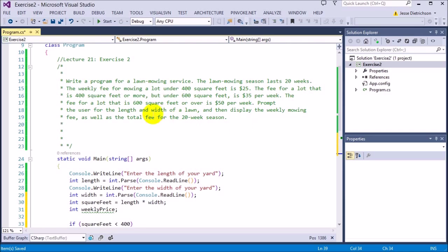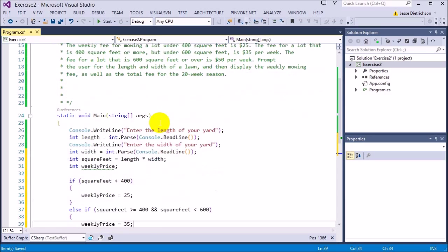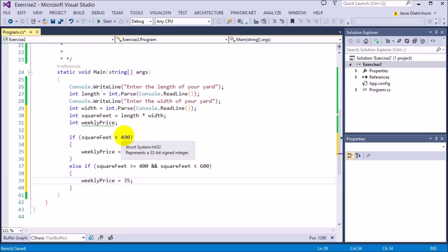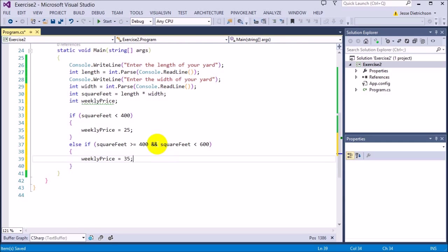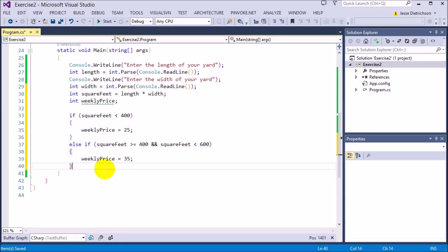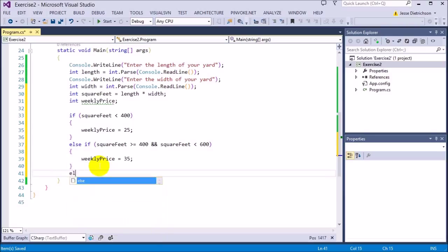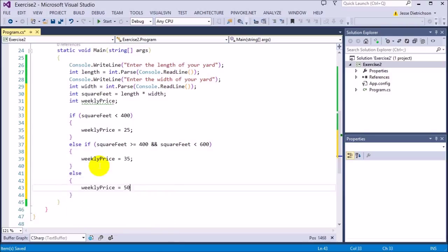The last check is if the lot is 600 square feet or more. Because I'm already checking everything less than 600, all I have to do is say else — everything above 600 falls here automatically. I could say else if squareFeet is greater than or equal to 600, but I don't need to. So else, weeklyPrice equals 50.